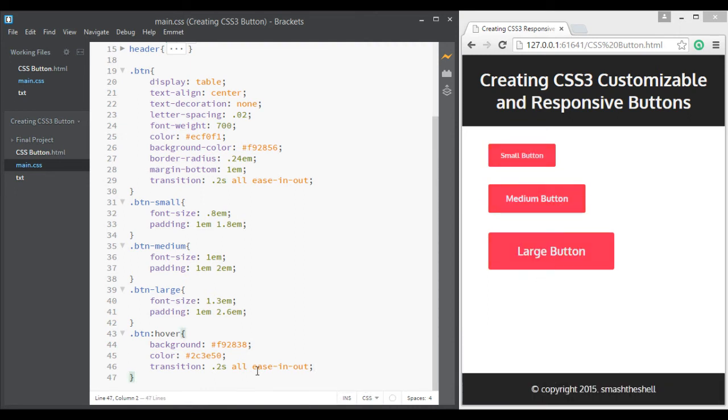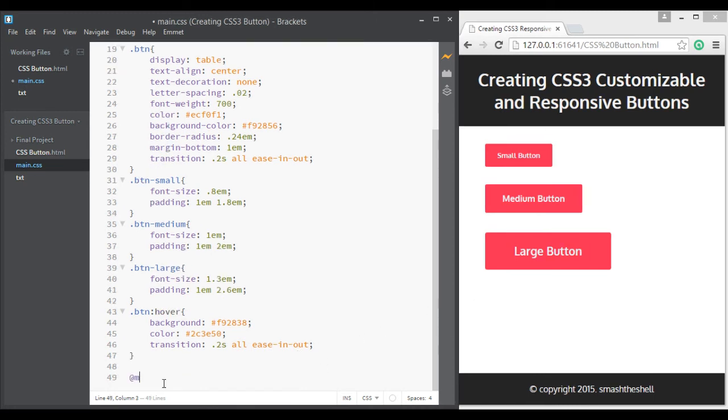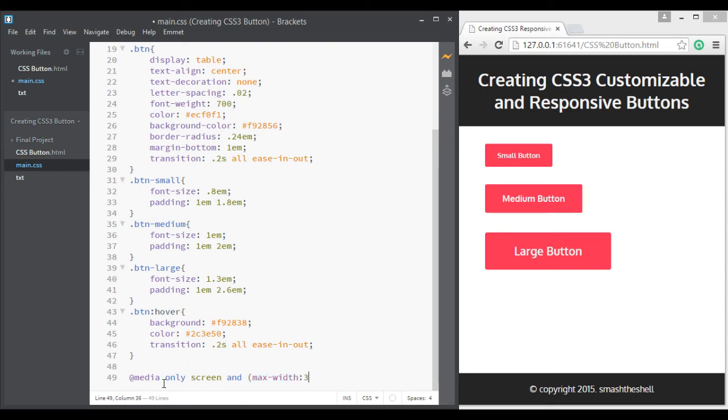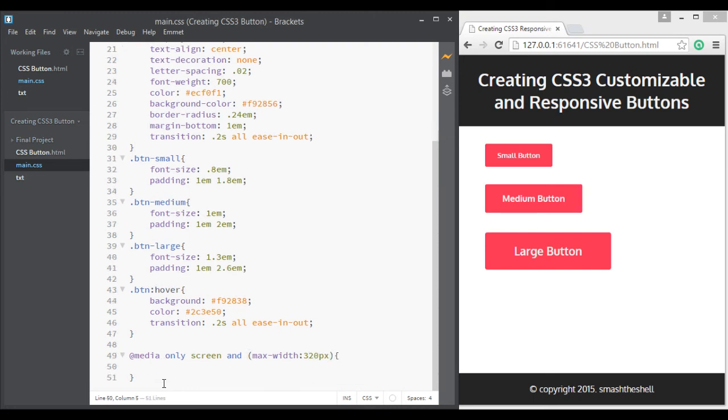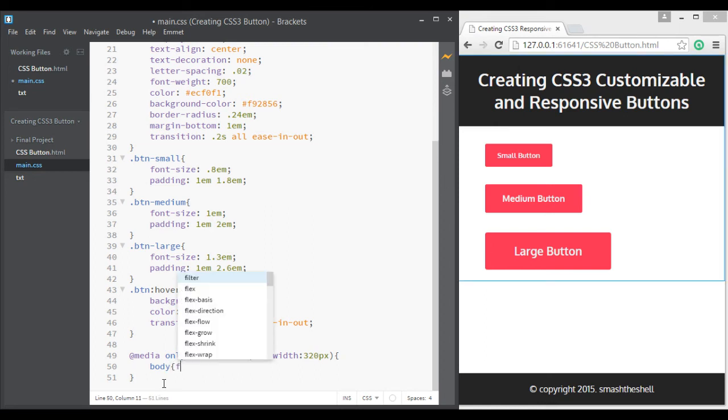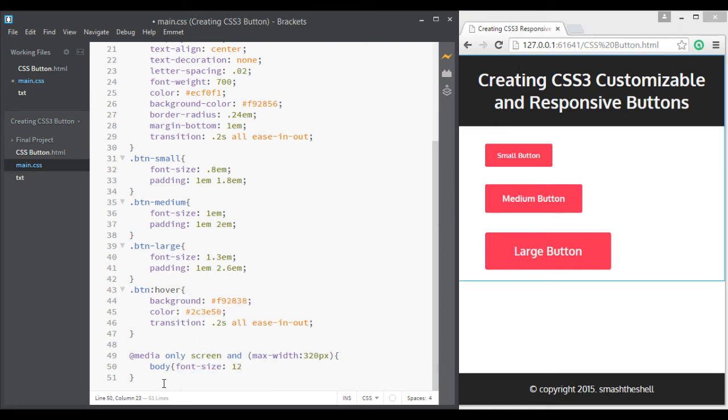Now we have created our basic buttons, let's write some media queries. So I'll write @media only screen and target based on max width of 320 pixels and apply body and set its font size to 12 pixels. So whenever the browser window size is equal to 320 pixels or less...